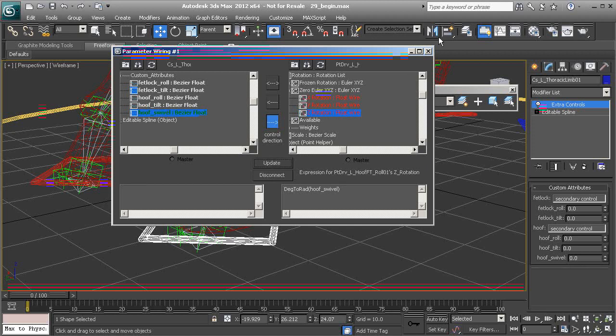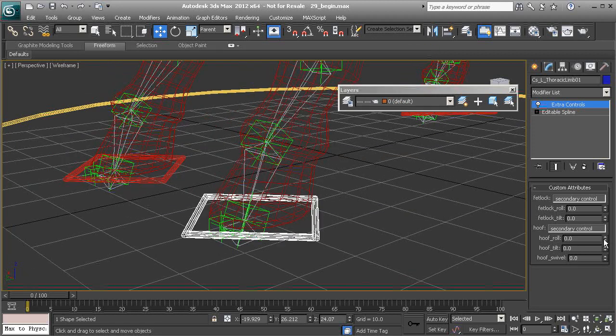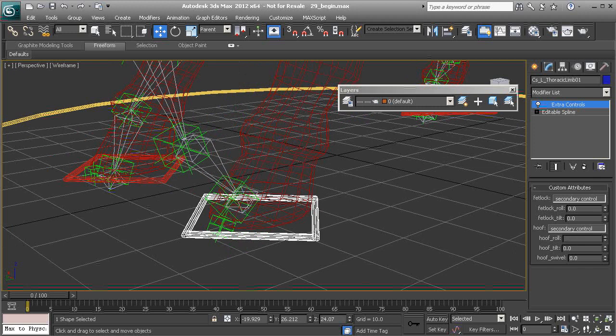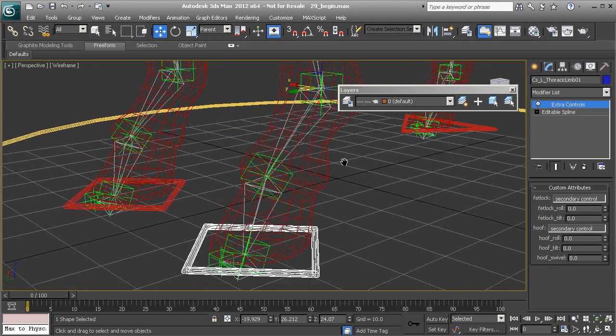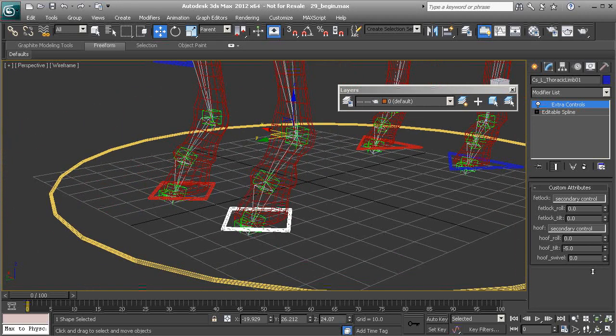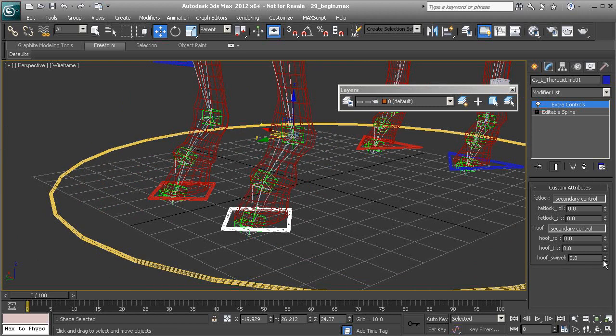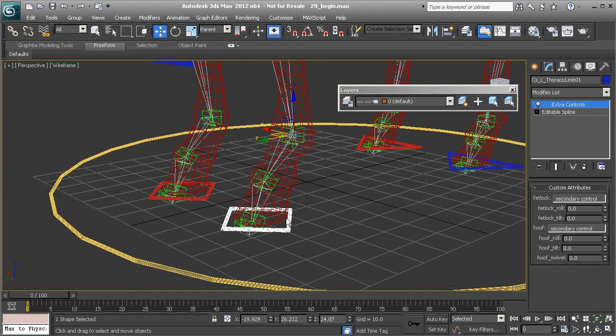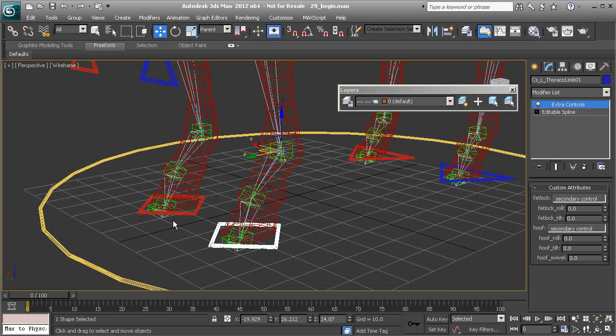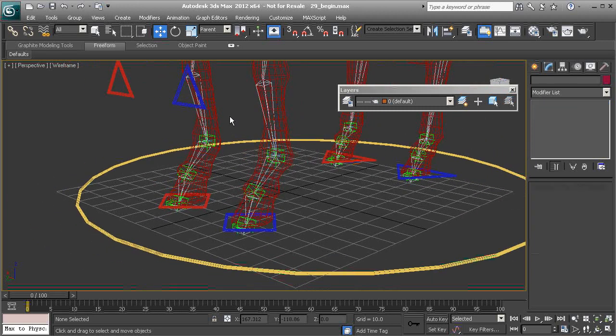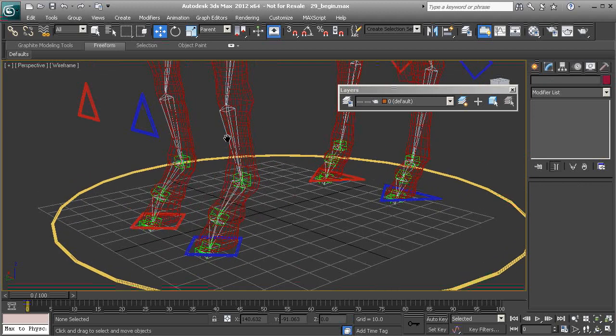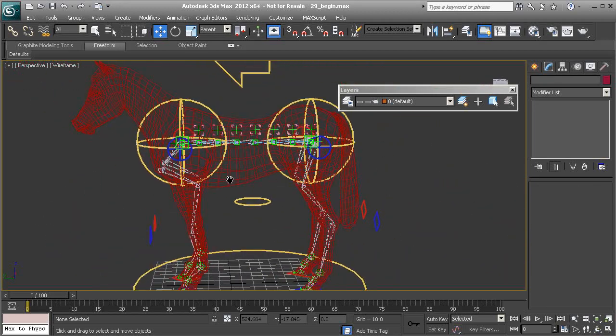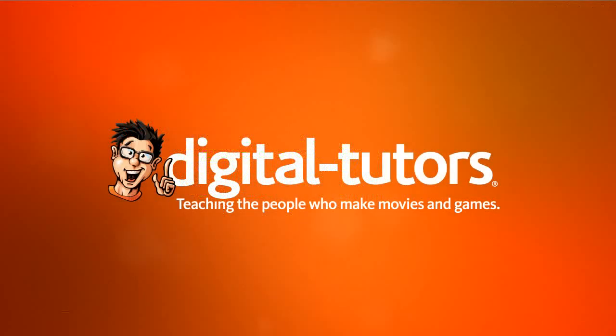Okay, so now if we were to test this out. There's our hoof roll. And the hoof tilt. And the hoof swivel. Beautiful. So let's go ahead and make sure we do that for the right side and we will be finished. And then we can start to work on rigging the neck and head in the following lesson.